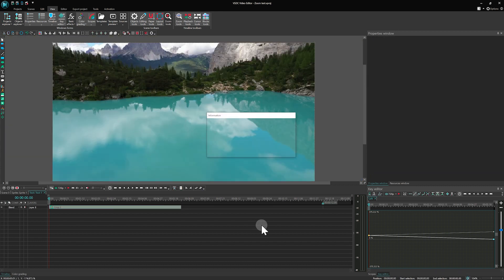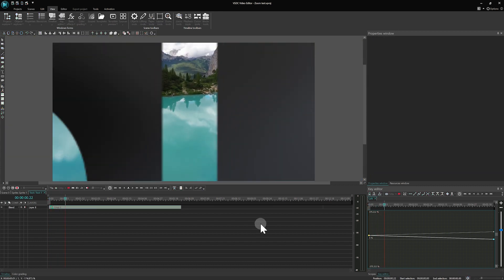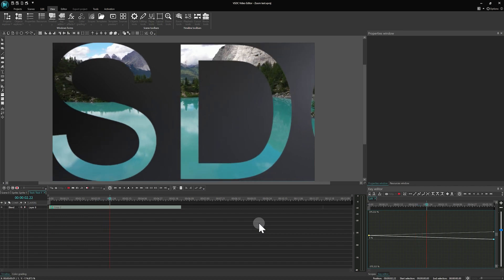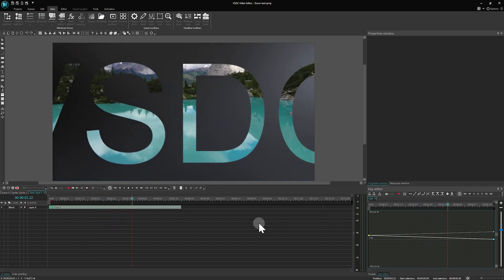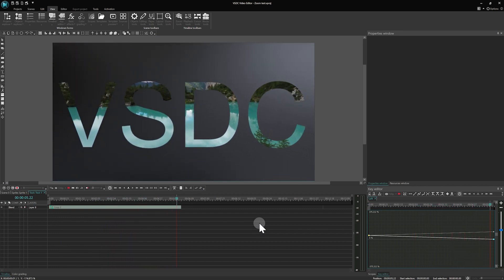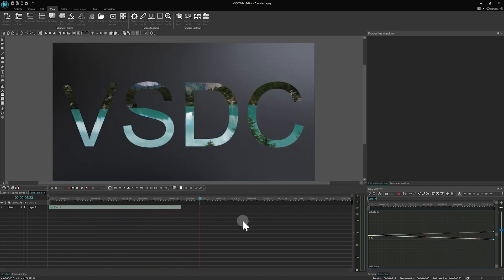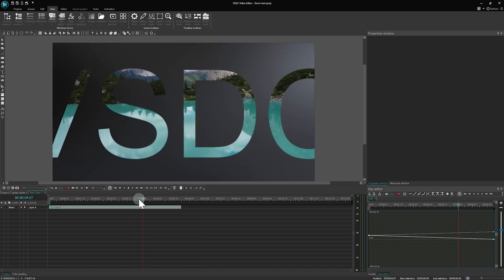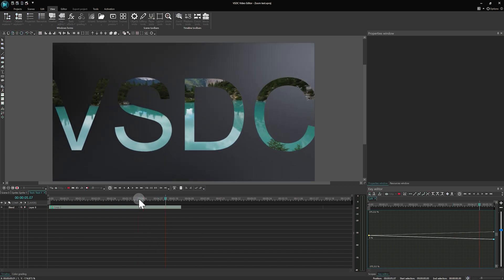Since we were at frame zero in the key editor window, the keyframe with the position of the cropping frame was created automatically, and the last frame remained at default values.